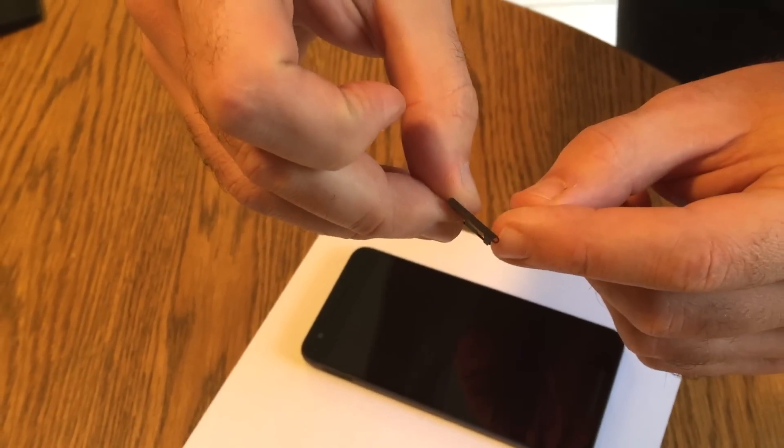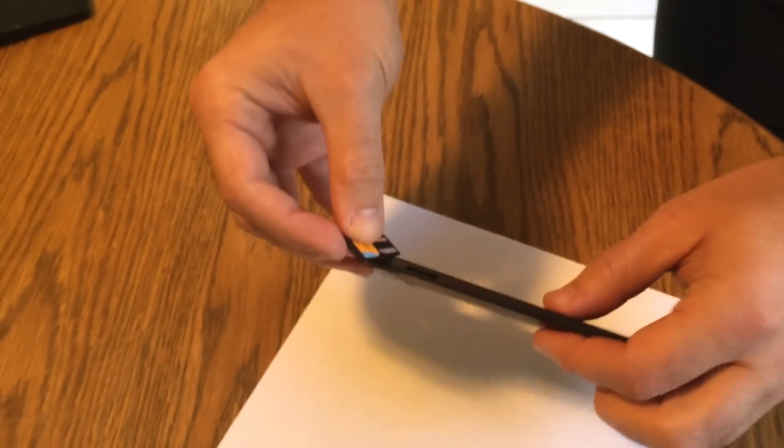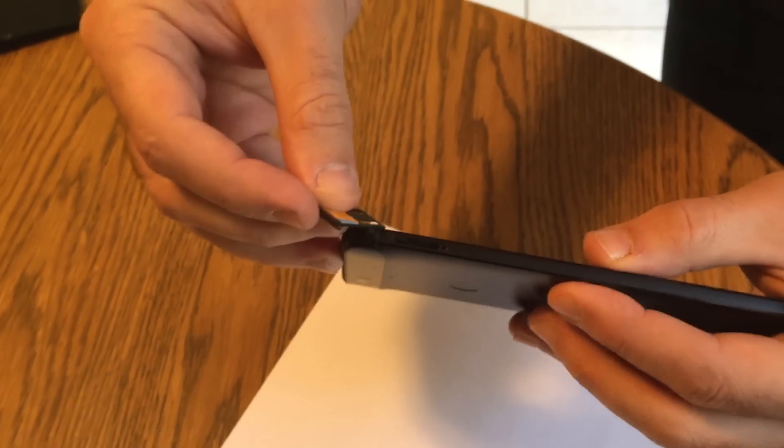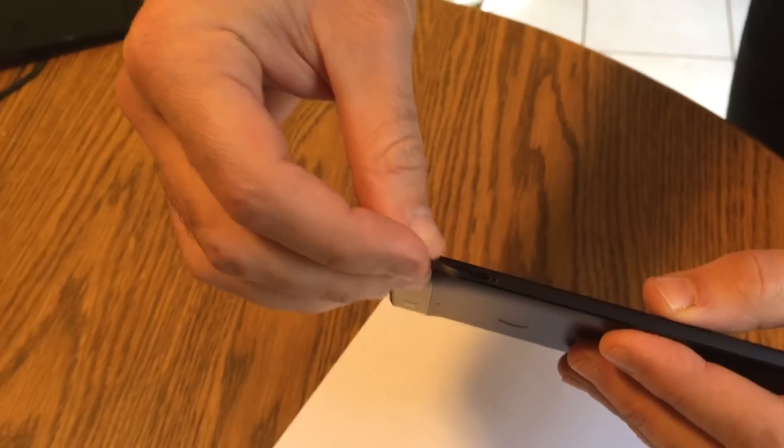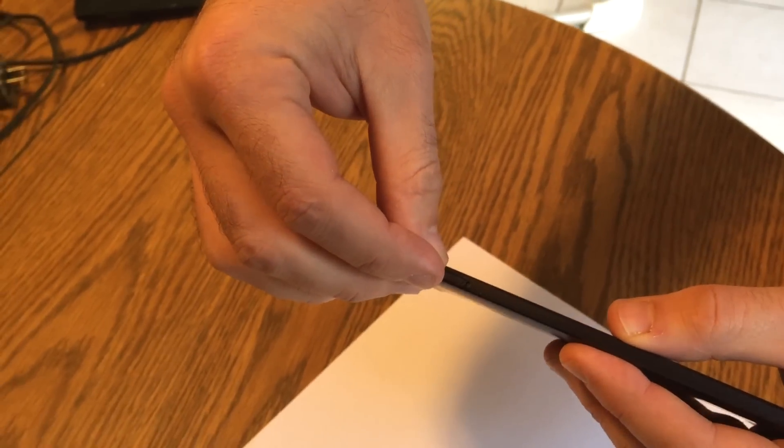And the dot is going to go down towards the bottom. There's only one way that it'll fit in, but the dot is going to go down towards the bottom. So those line up.